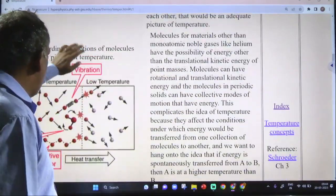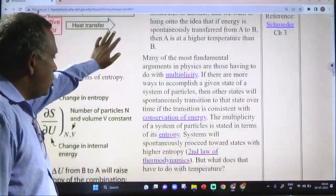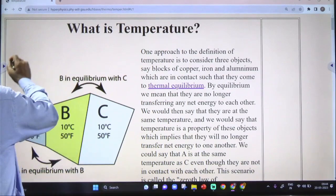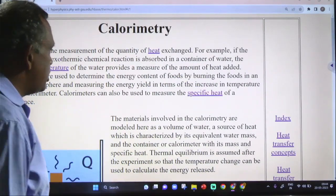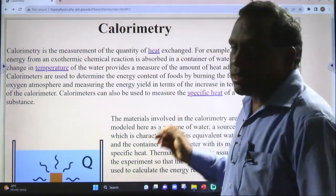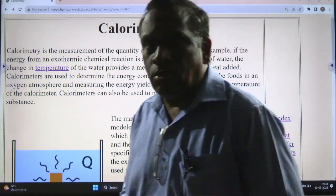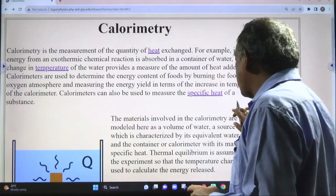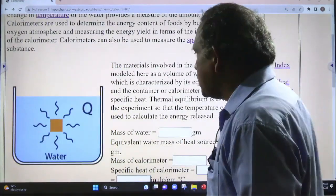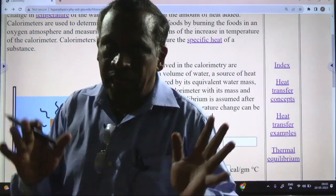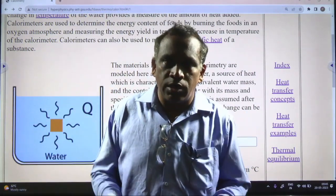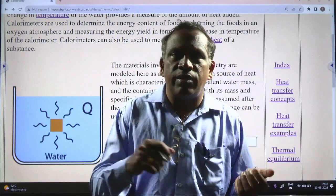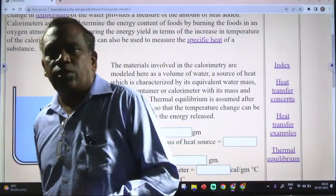Coming to our regular syllabus: the specific heat. Calorimeters are used to find the specific heat of a substance. Basically, a calorimeter consists of a copper container which is placed in a wooden box, and a thermometer is placed into that. There is also a stirrer to mix all the contents in the copper container.